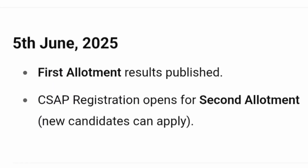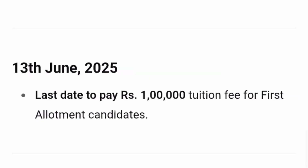By 5th June 2025, first allotment results will be out and CSAP registration opens for the second allotment — this is for students who want a new registration starting at the second allotment phase. Students who get a seat in the first round are eligible to pay fees and confirm their seat. The last day to pay fees for first round allotment is 13th June 2025, and you have to pay 1 lakh rupees as a tuition fee to confirm your seat; otherwise your seat will be lost.